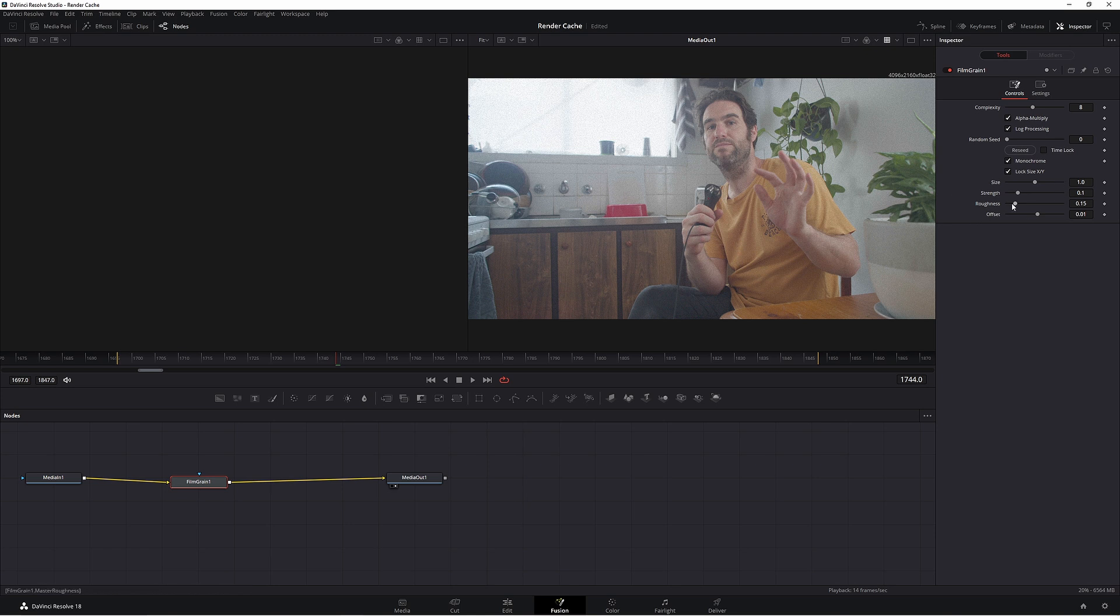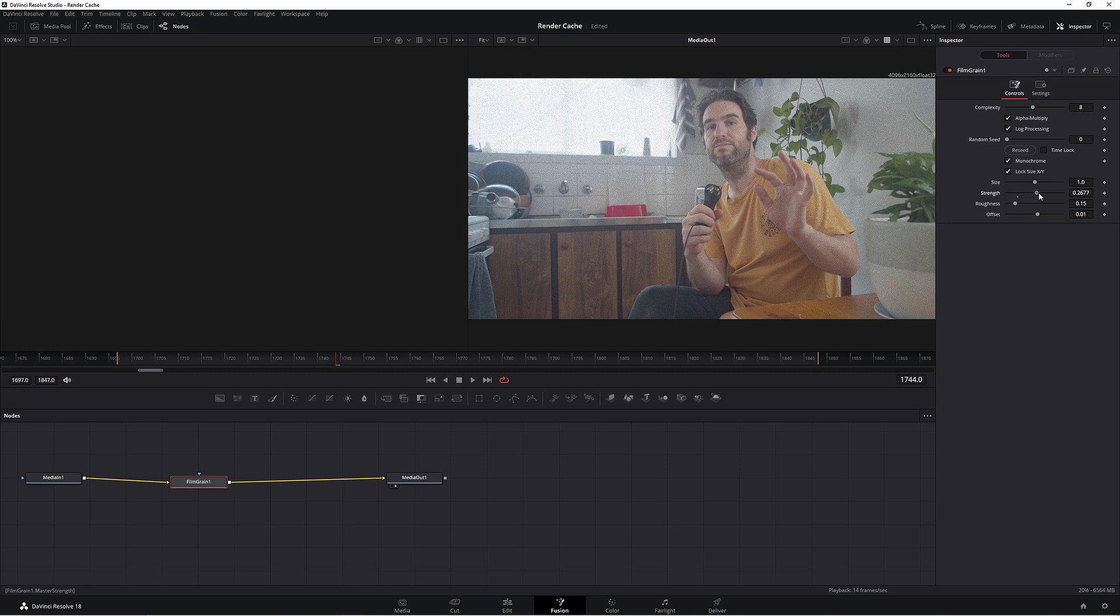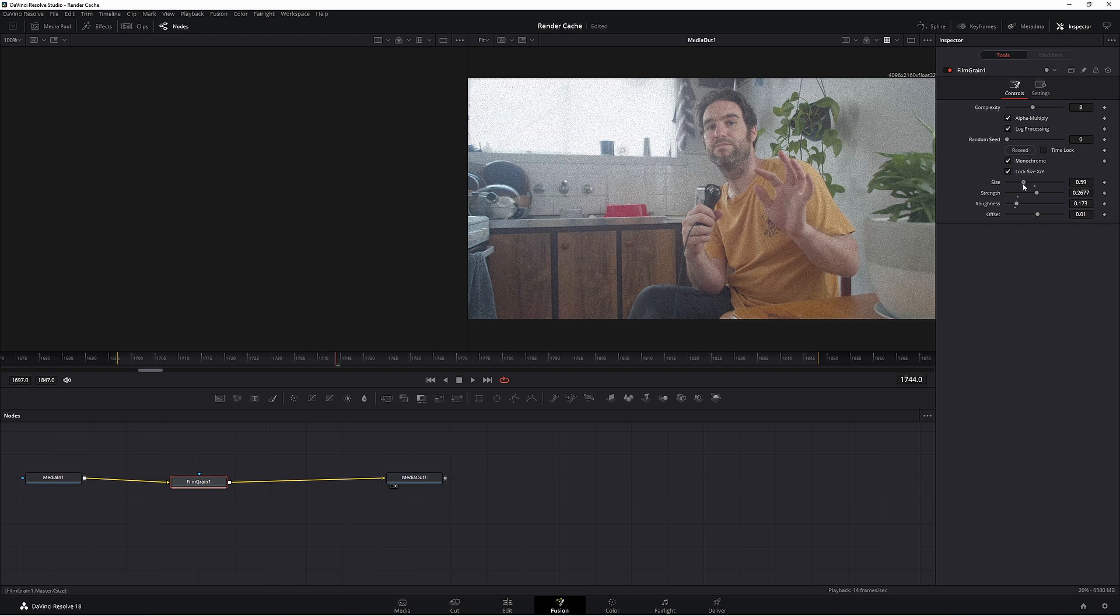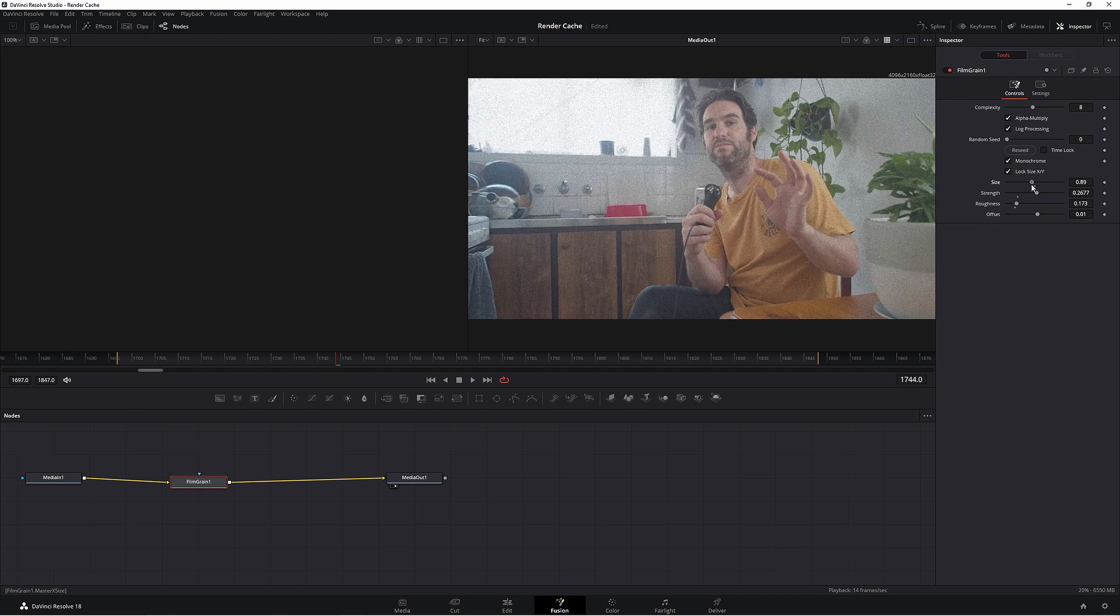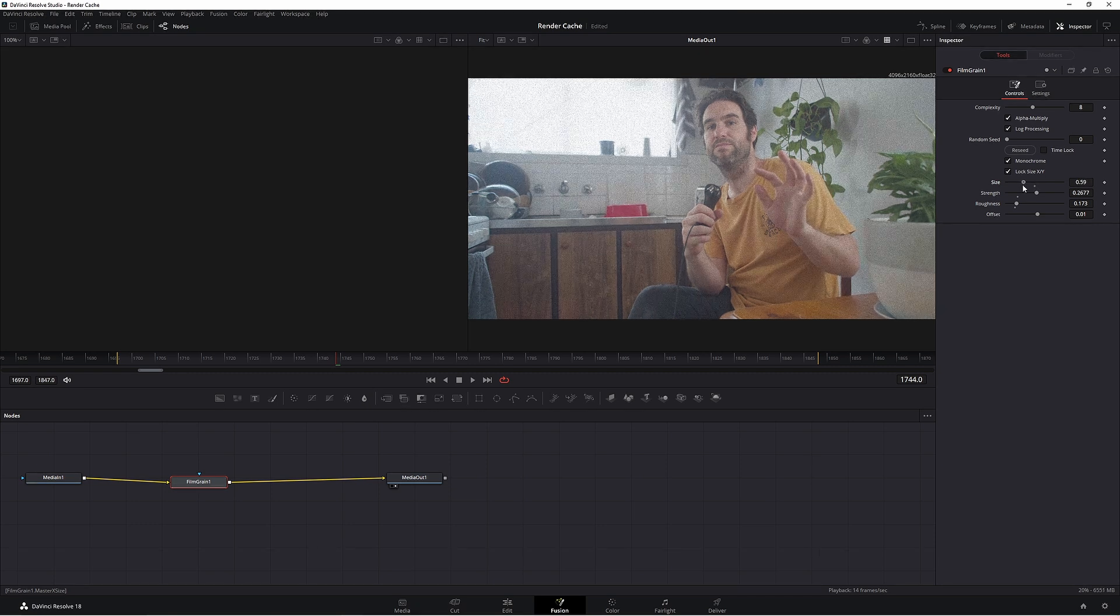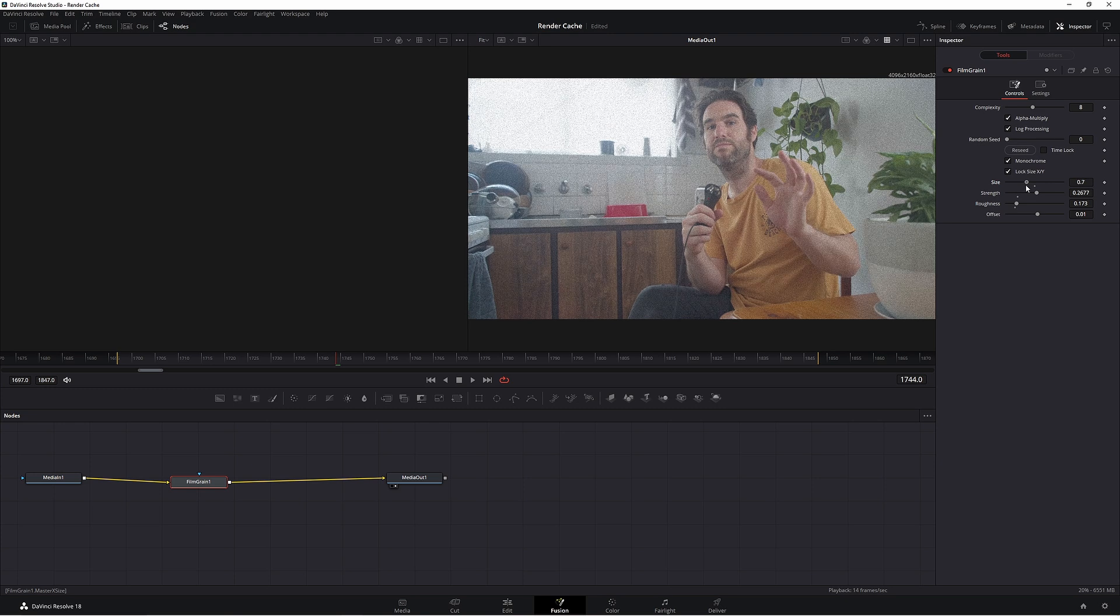So let's say we wanted a more rougher look, more of a super 8 type of look. Let's put the strength right up and the roughness right up, and then let's put the size around about here. Looks pretty good.